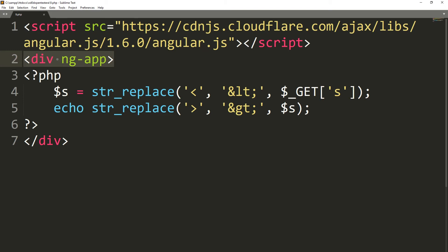So if your site uses Angular, the rules of protection against XSS attacks change. Here, like in the case of server site template injection attacks, you can use special commands, enclosed between double brackets.